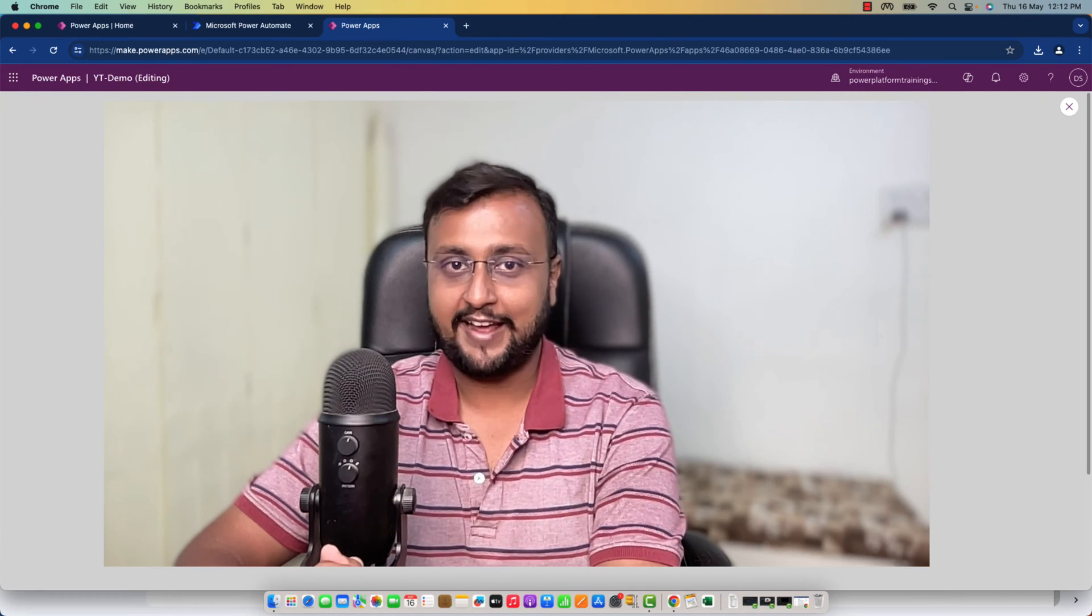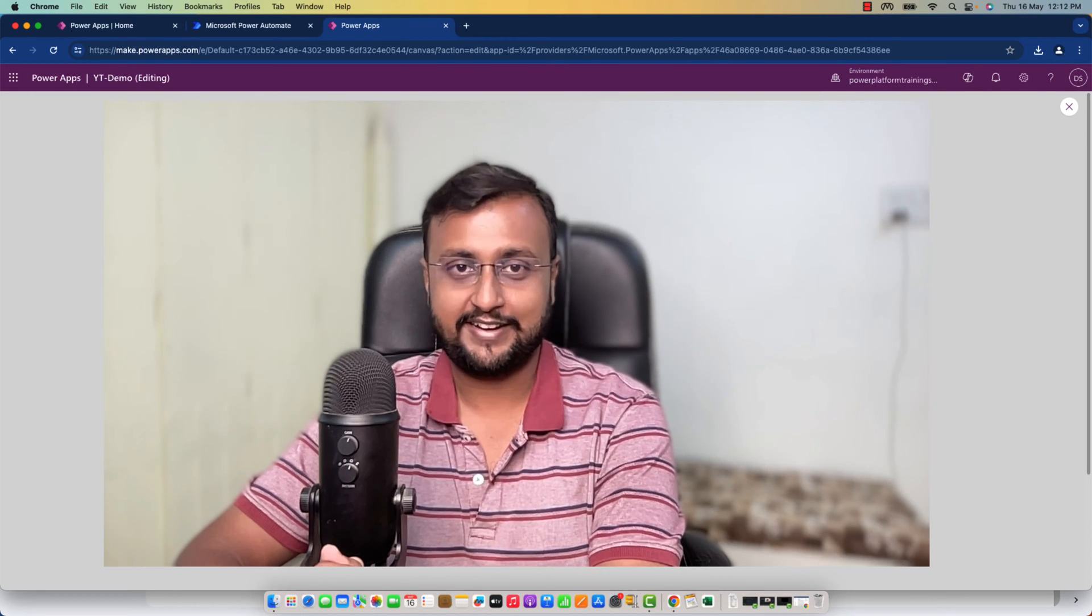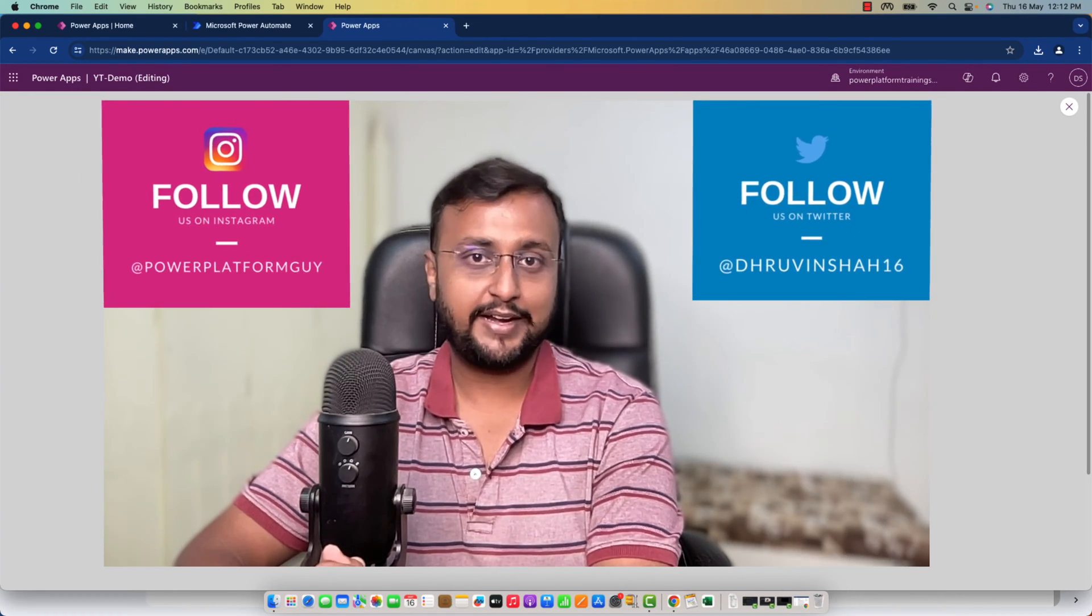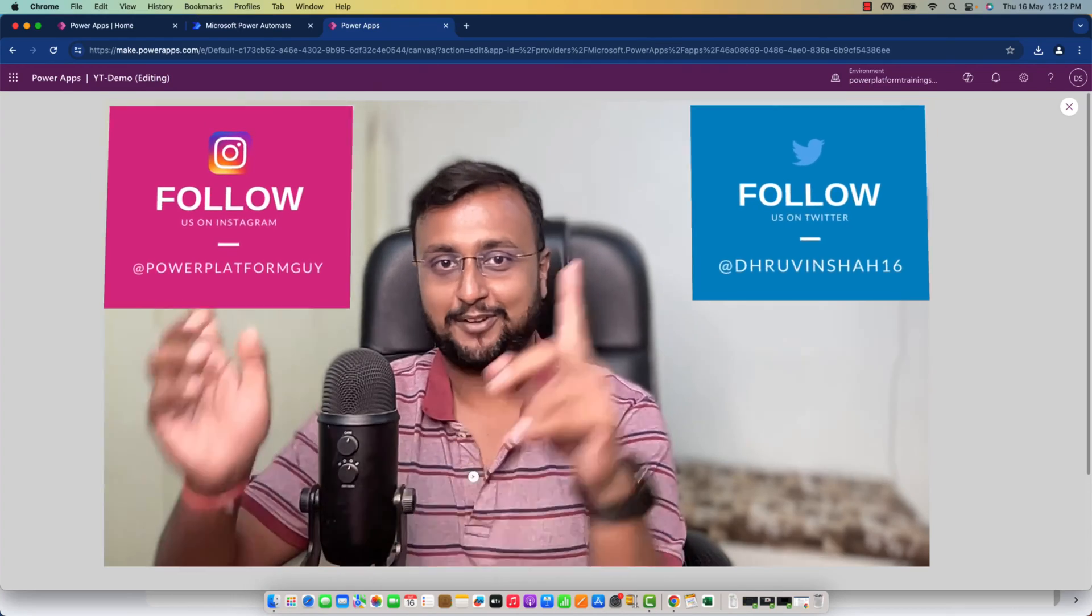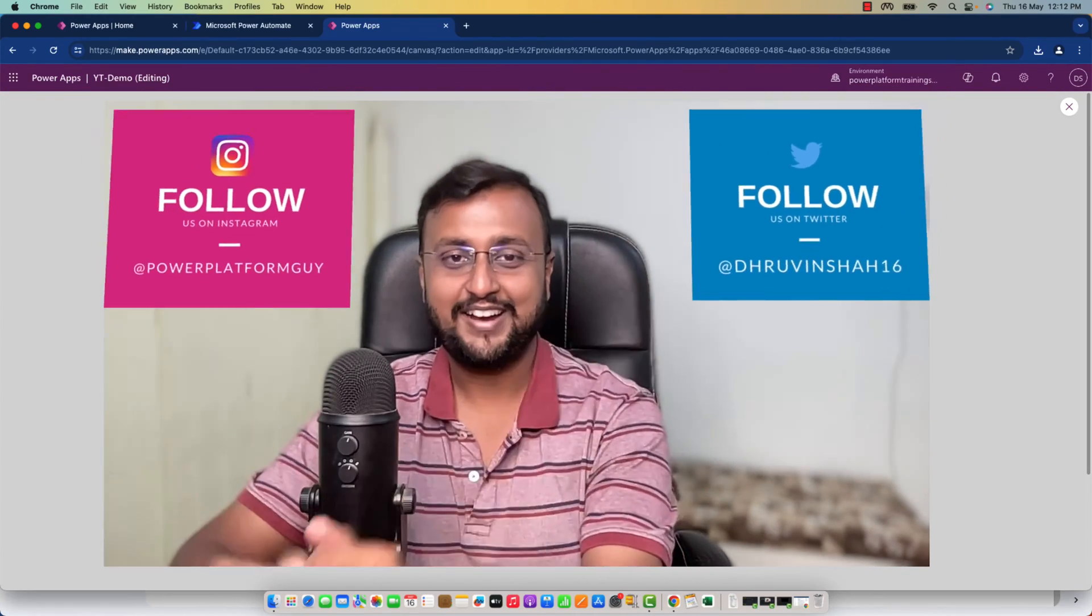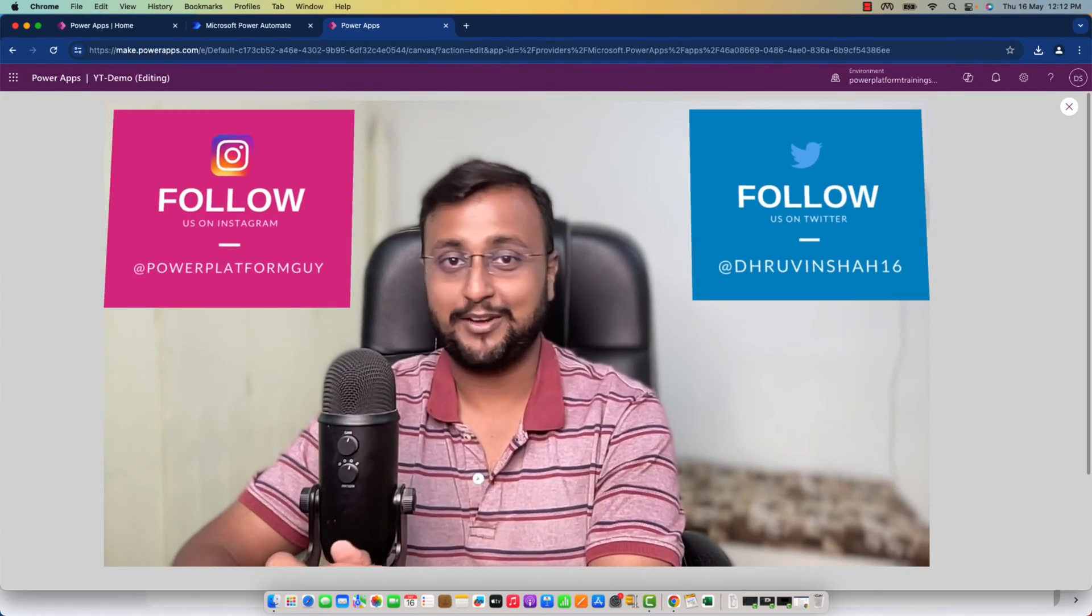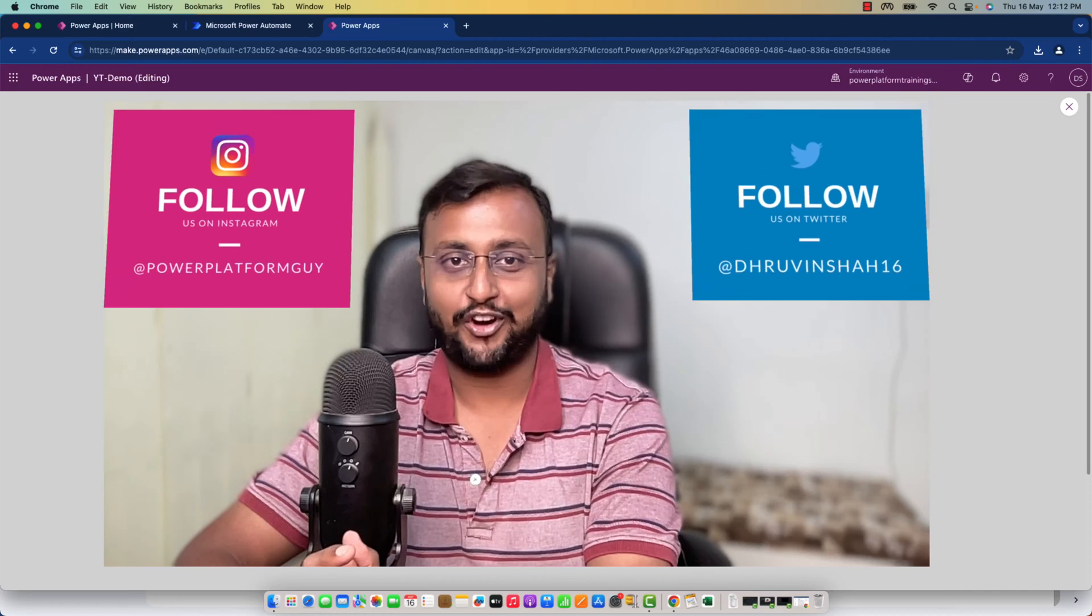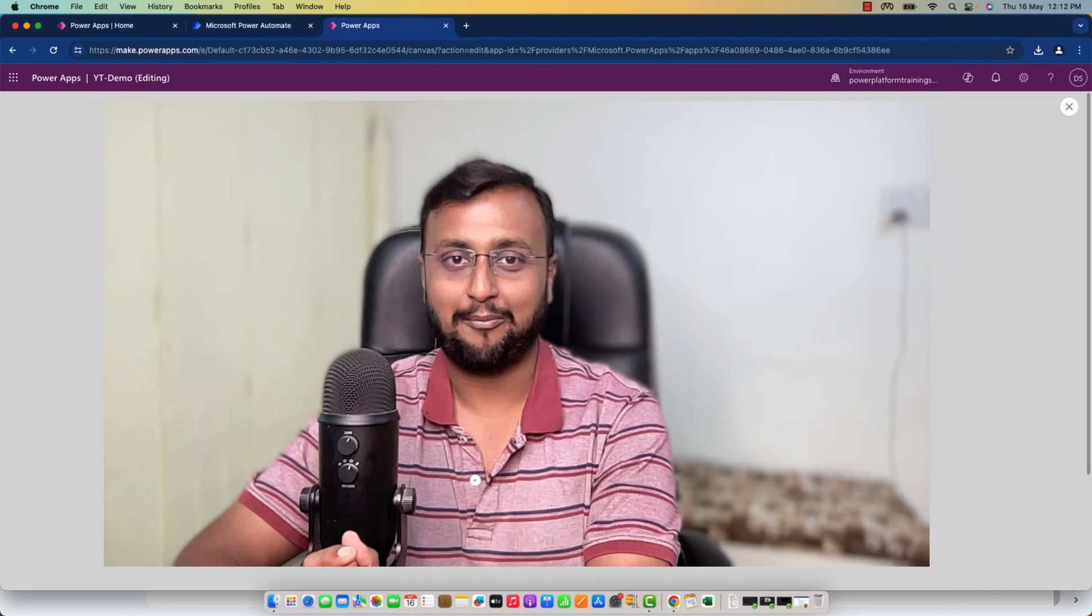Let's get started and explore that in depth with me. But before that, if you haven't followed me on Twitter and Instagram, do follow me because these are the platforms where I'm uploading short content on Power Platform.